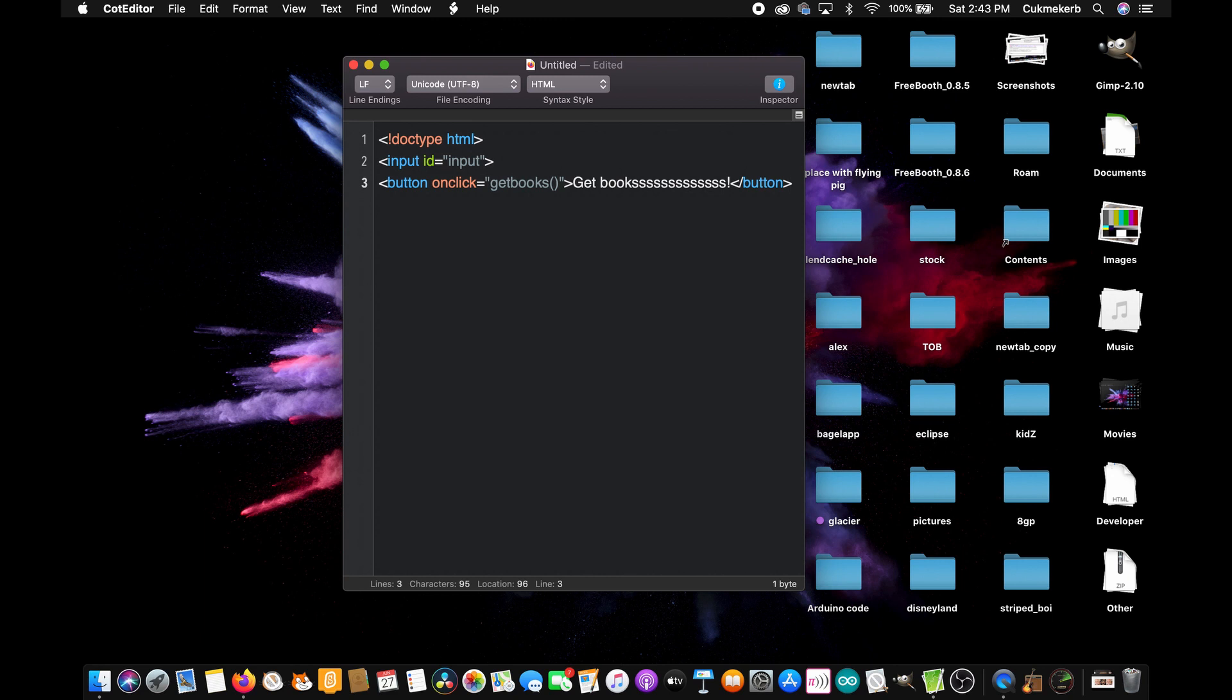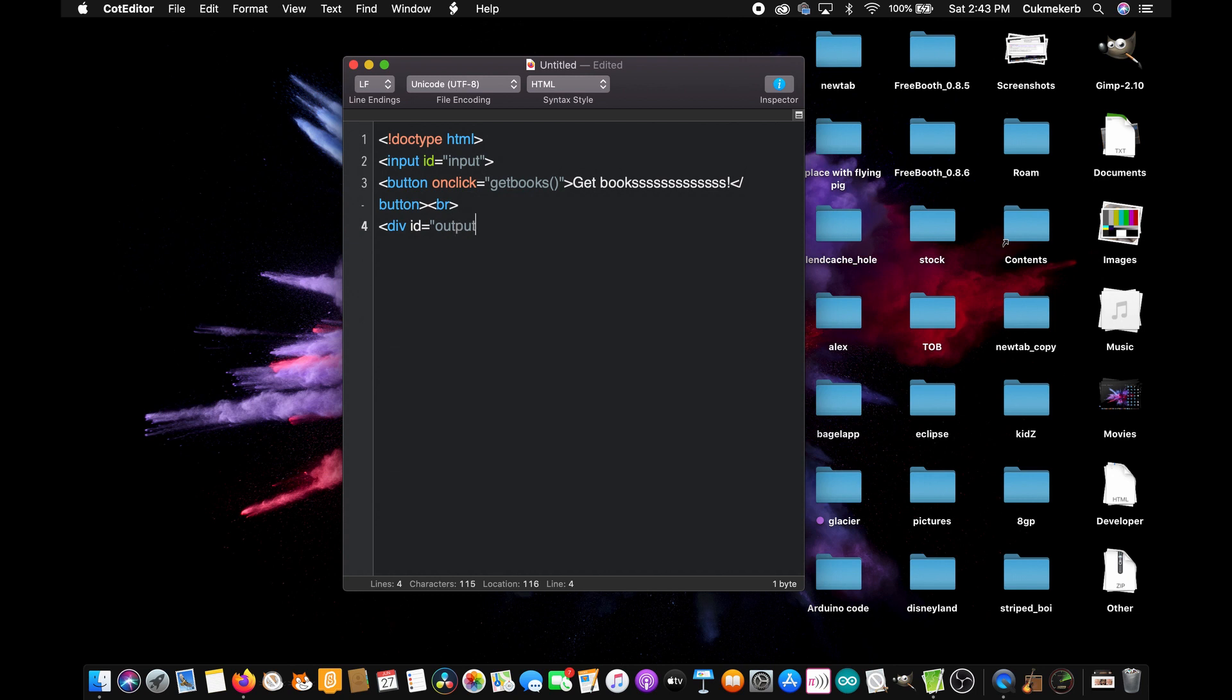Awesome. Now make a line break with the BR tag, no need to close it, just like with the input tag, and then make a div, id equals output. I mean, you can call it whatever you want, but I'm going to be calling it output. So that you know, it's where the output is going to be. So it makes sense. Close the div, you don't need to put anything inside of it. And that's it.